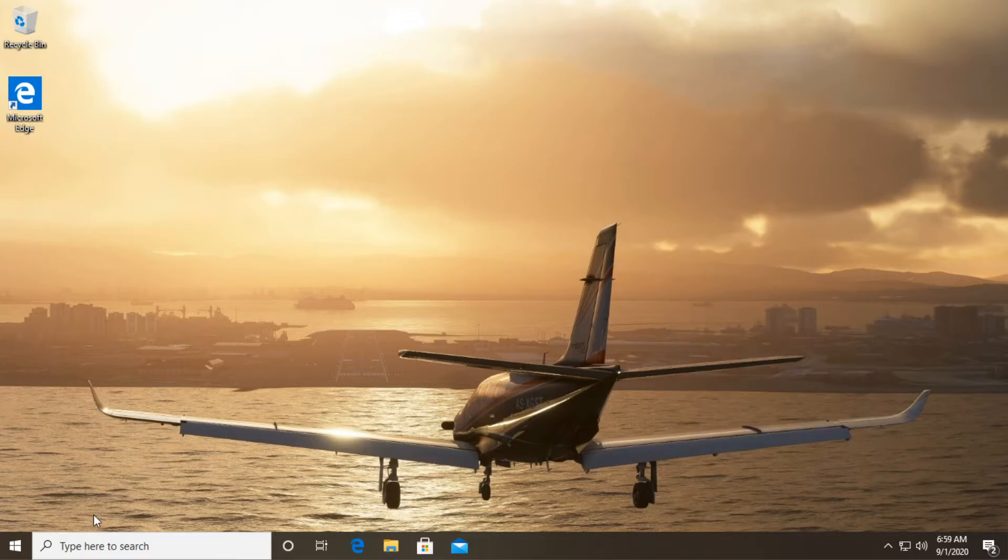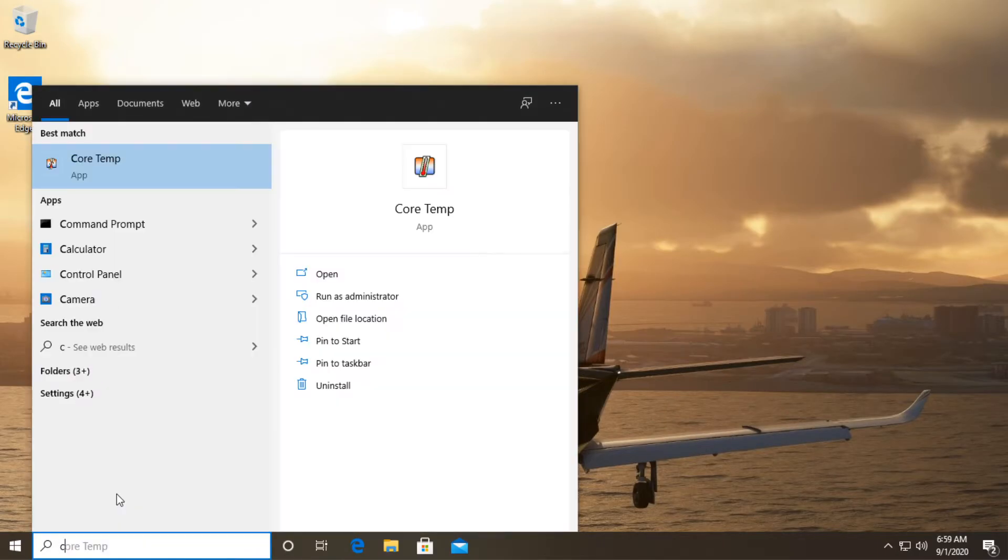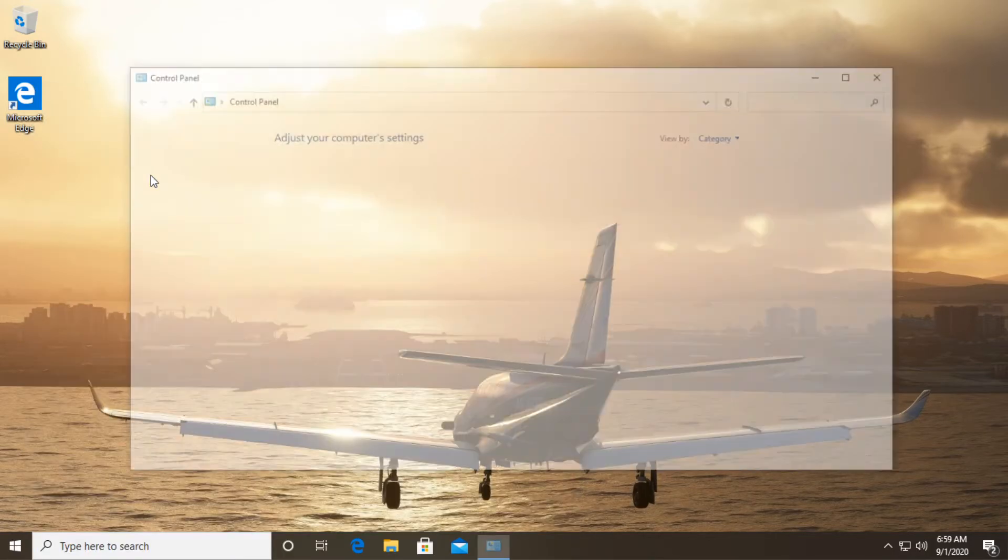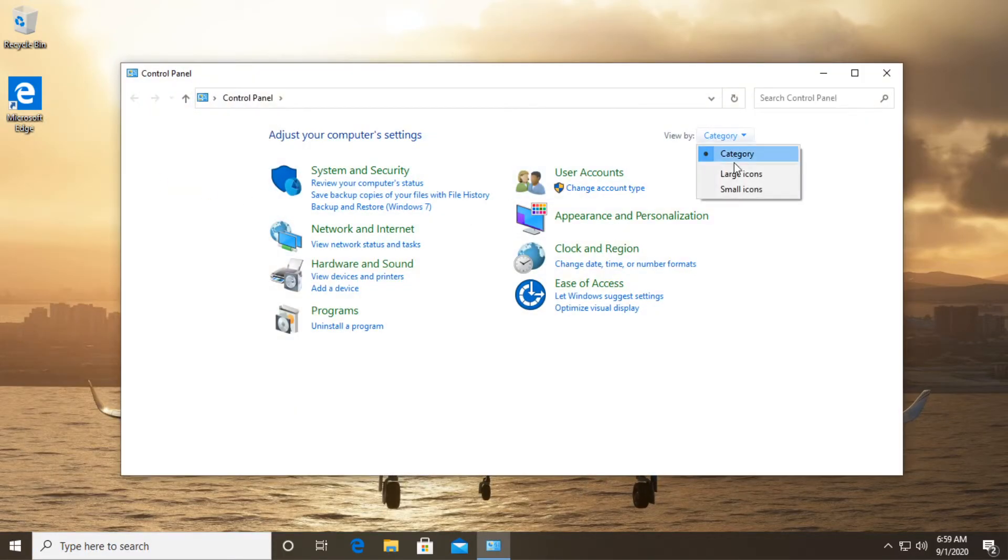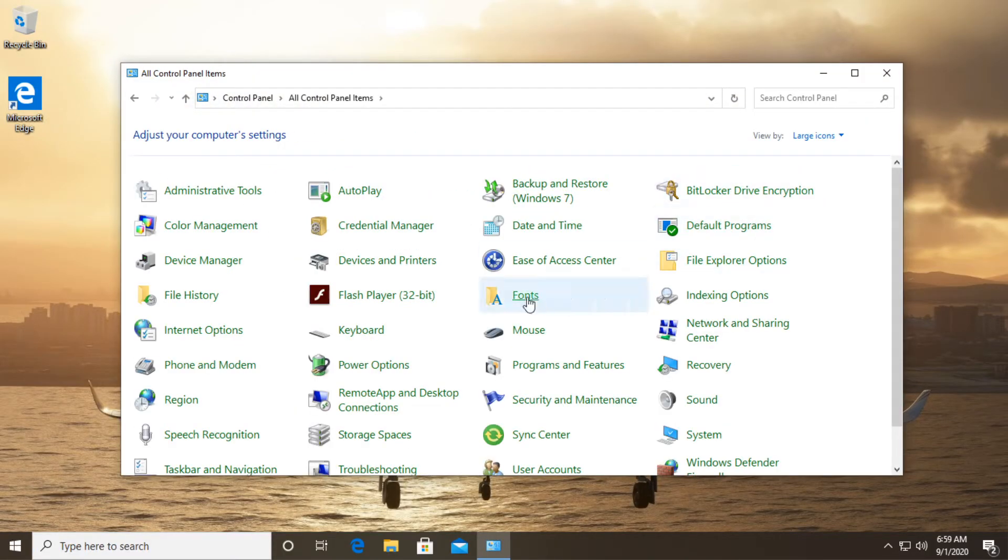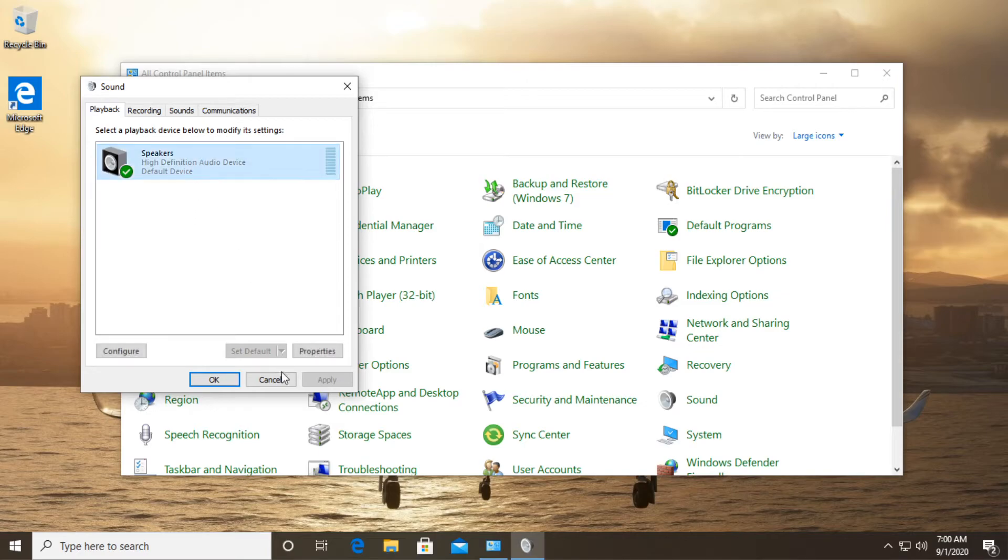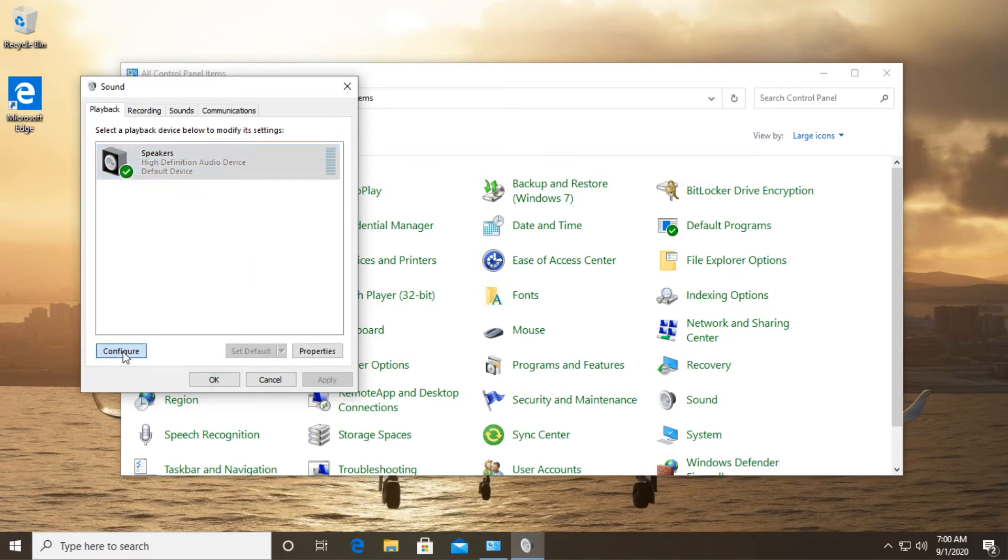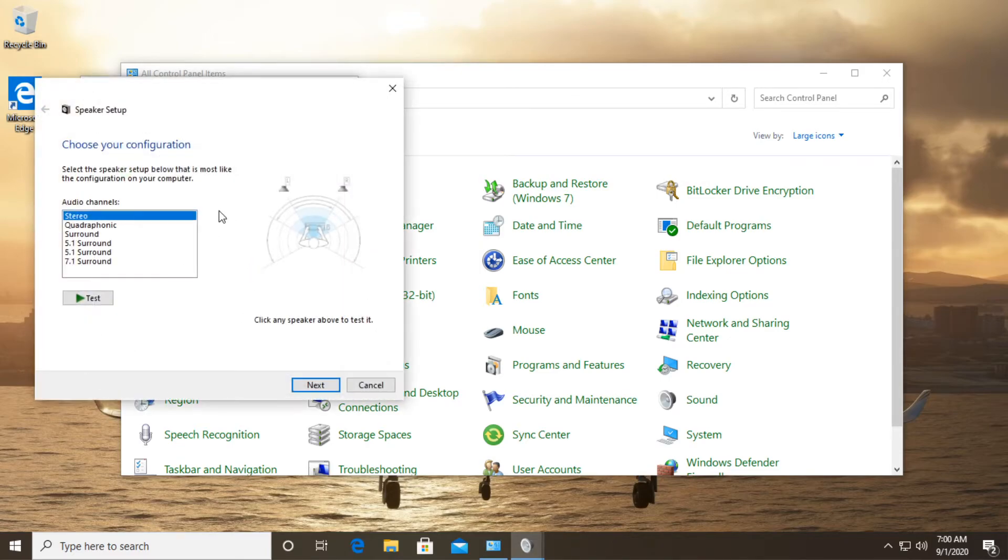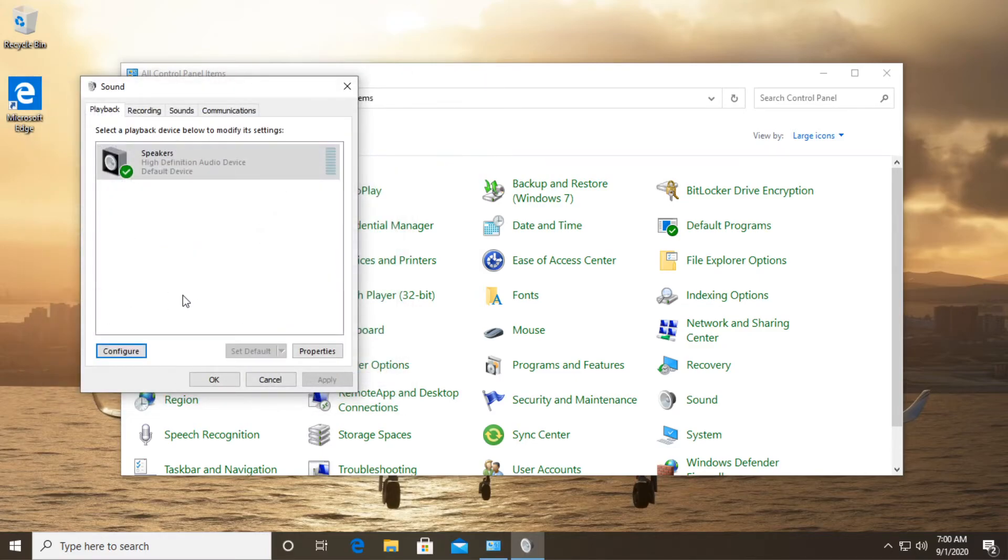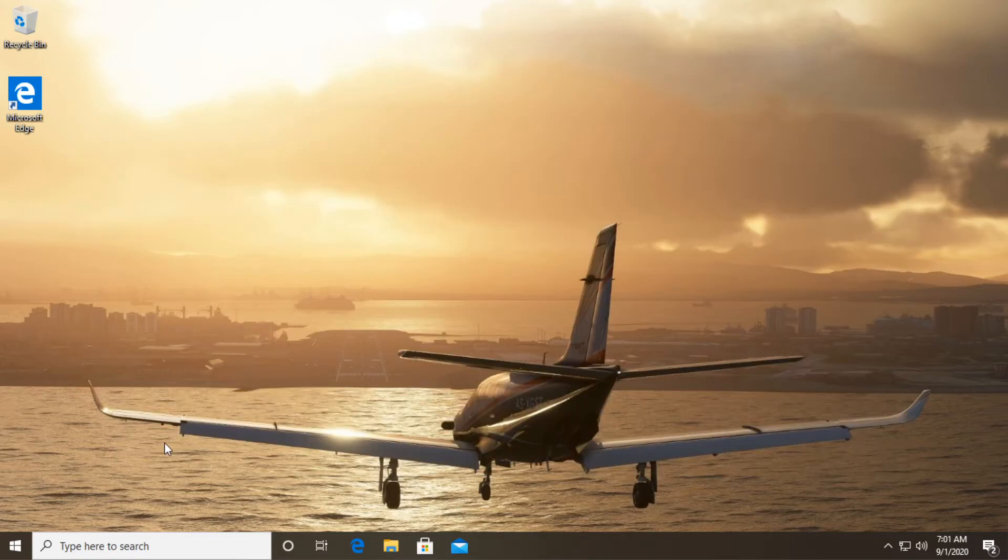What you can also try is to go to the search box and type in here control and enter into the old control panel. Here on view by just go and select large icons and then go to sound, go to playback and make sure that your device is set as default. Maybe you entered some headphones, maybe you plugged in some speakers, make sure that those speakers are set as default and click on configure and test everything and make sure everything's okay. Go and click on next and you'll see that Windows will automatically put you through a troubleshooting process and the device should work as normal.